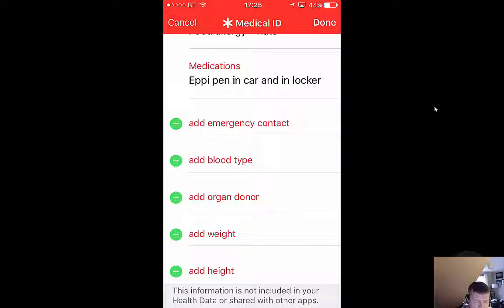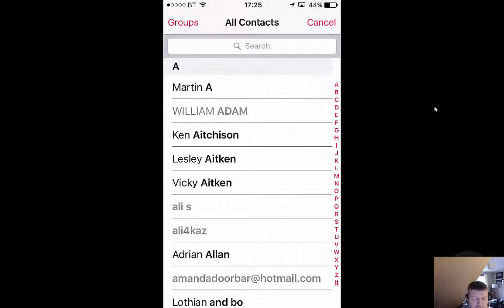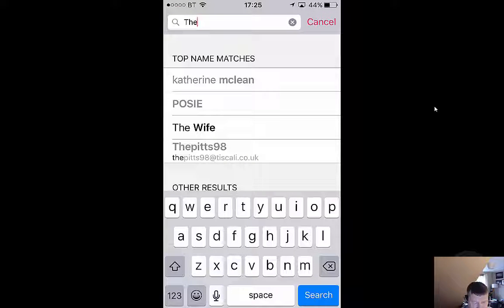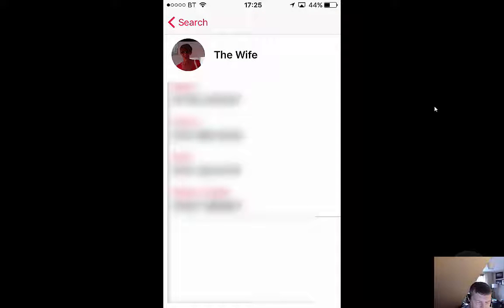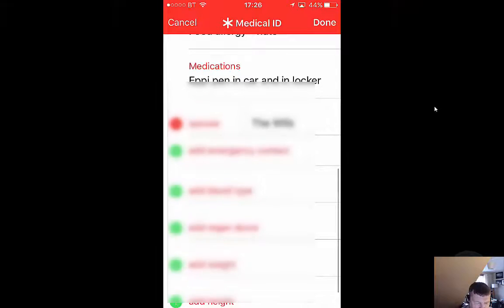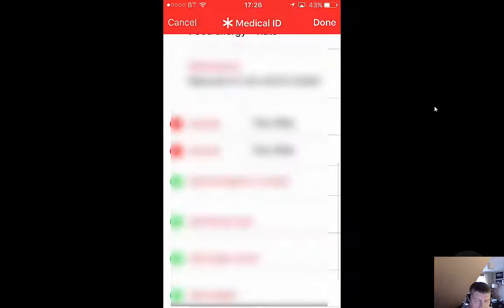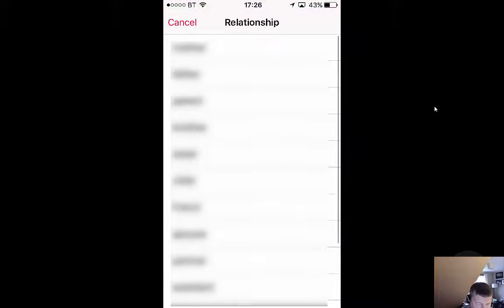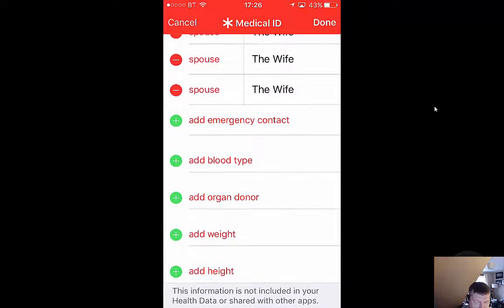This next one is a good one — add an emergency contact. My wife has a few numbers so let's add her: mobile number, relationship spouse. Then I can add another emergency contact entry for her works mobile, and then her works office number as well.